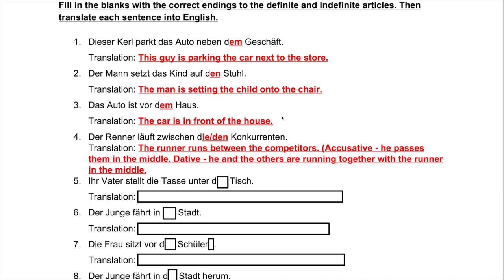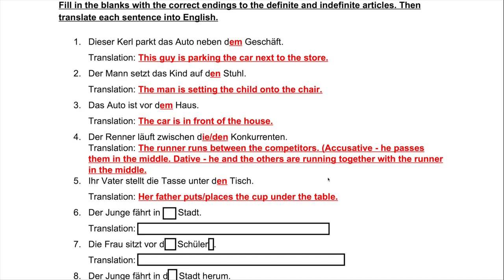Number five: 'Ihr Vater stellt die Tasse unter ___ Tisch.' 'Stellen' is similar to 'setzen' in that the verb itself already indicates accusative — it moves a direct object from one location to another. Here the direct object is 'die Tasse,' and we are putting it under the table. 'Tisch' is masculine and we're moving to that position, so accusative: 'den Tisch.' Answer: 'Ihr Vater stellt die Tasse unter den Tisch' — her father places the cup under the table.